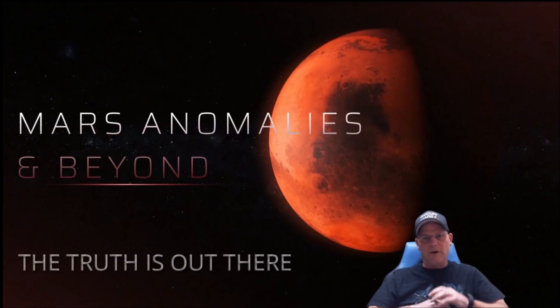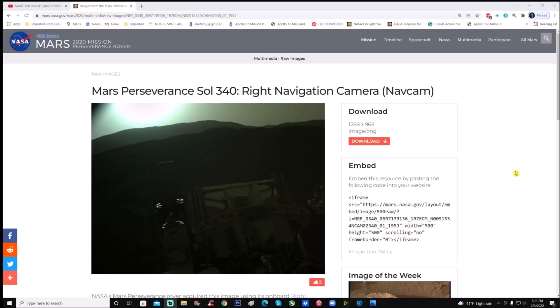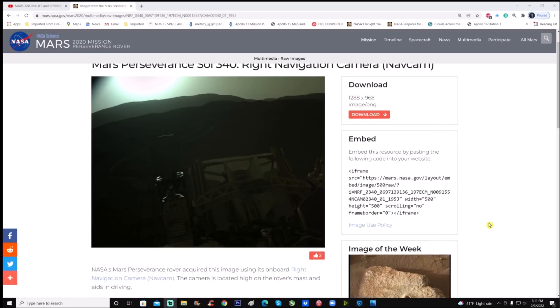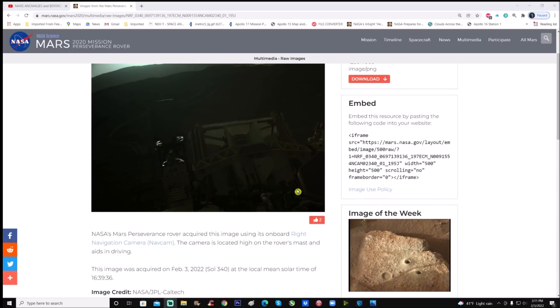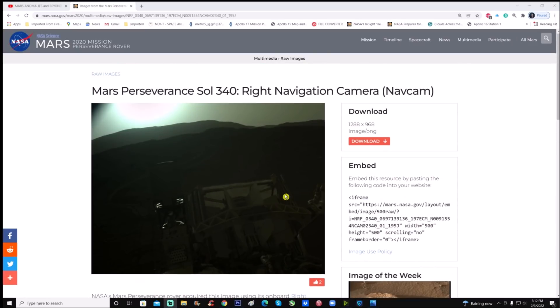Let's jump right into it. You can see right here Mars Perseverance Sol 340, right navigation camera or NavCam, and you can download it. It's 1288 by 968. NASA's Mars Perseverance rover acquired this image using its onboard right navigation camera. The camera is located high in the rover's mast to aid driving. This image was acquired on February 3rd, 2022, Sol 340, at local mean solar time of 16:39 or 4:39 PM. Image credit goes to NASA JPL and Caltech.